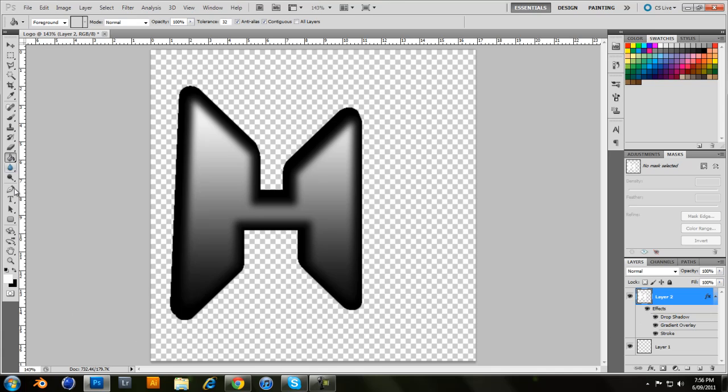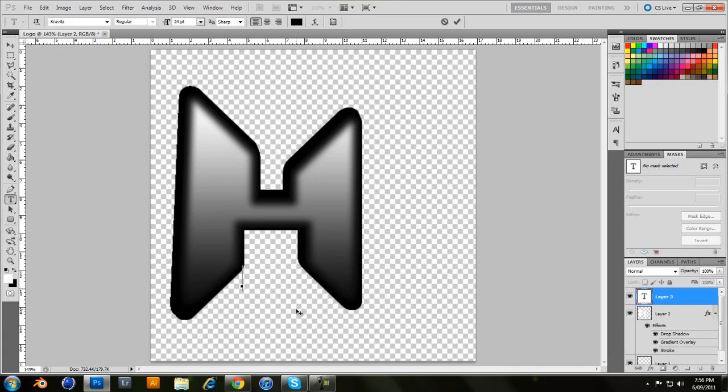And then it'll be like, add a text if you'd like. If my computer wants to load. But yeah. That's basically how you create logos in Photoshop.